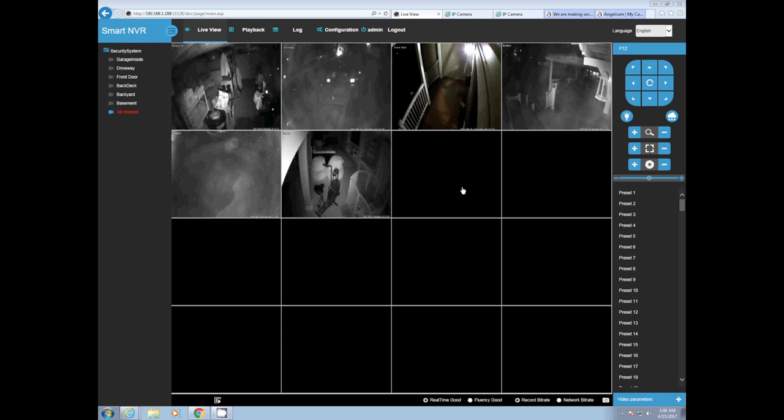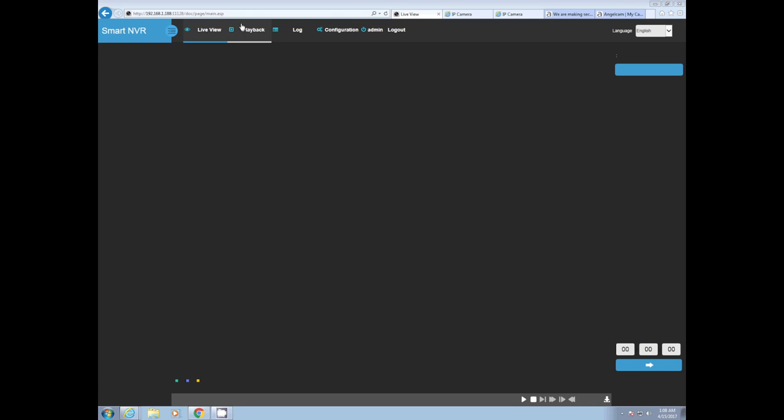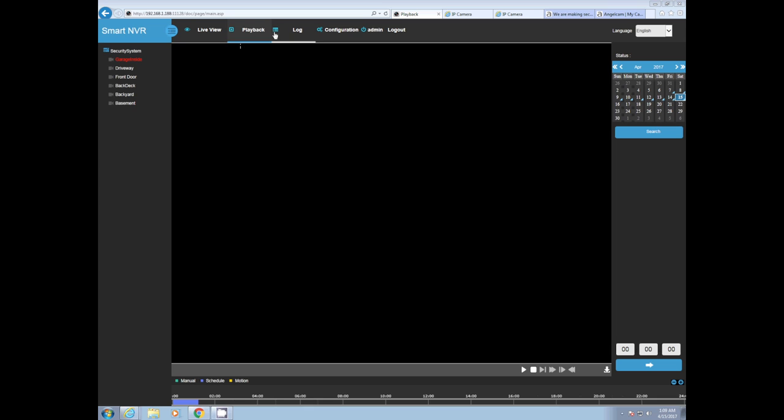We're going to click on playback. Bear with the slowness, this is a virtual environment because one of the drawbacks with this system is you need Windows 7 Internet Explorer to access the actual individual cameras, not the NVR. The individual cameras are fully accessible remotely without the NVR.